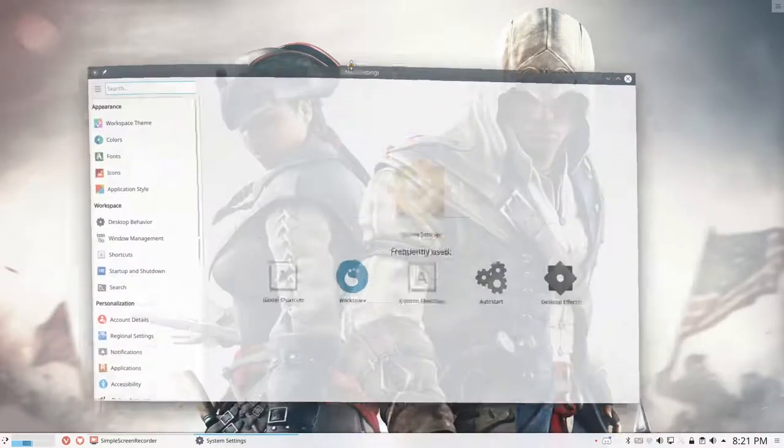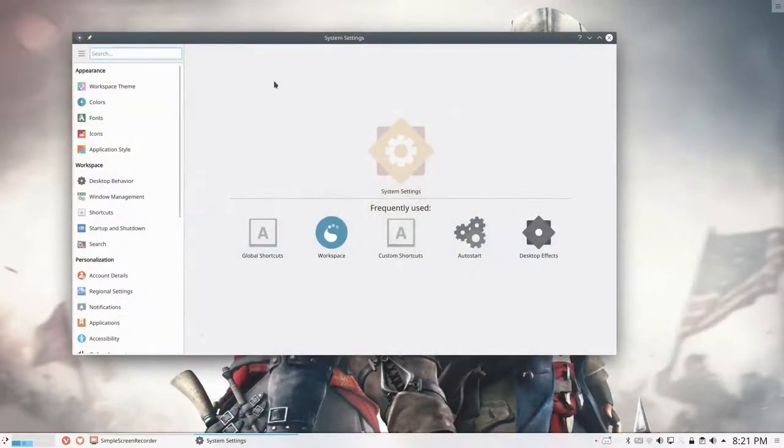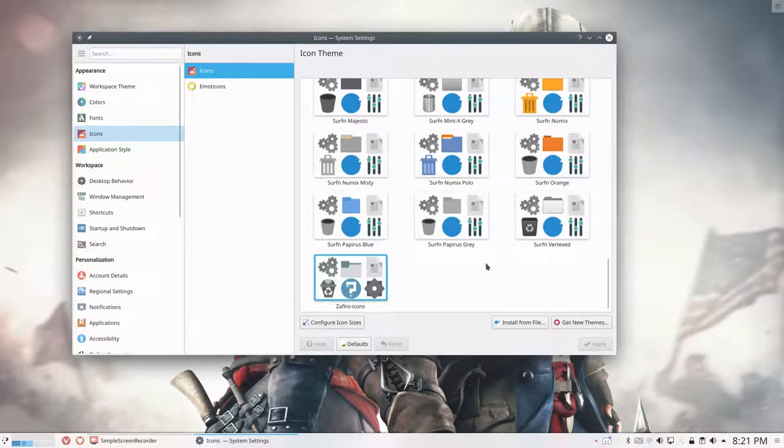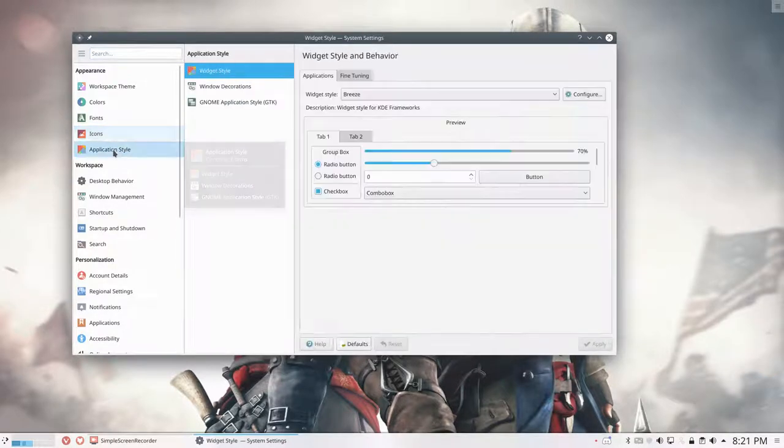So when you install a new icon theme, you should really reboot. That's the best thing or log out, log in maybe.